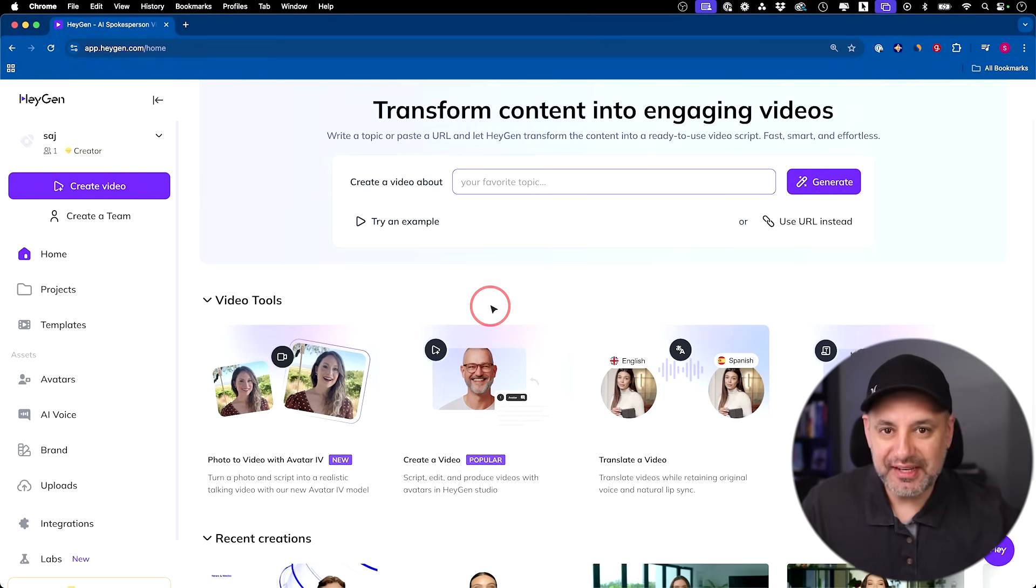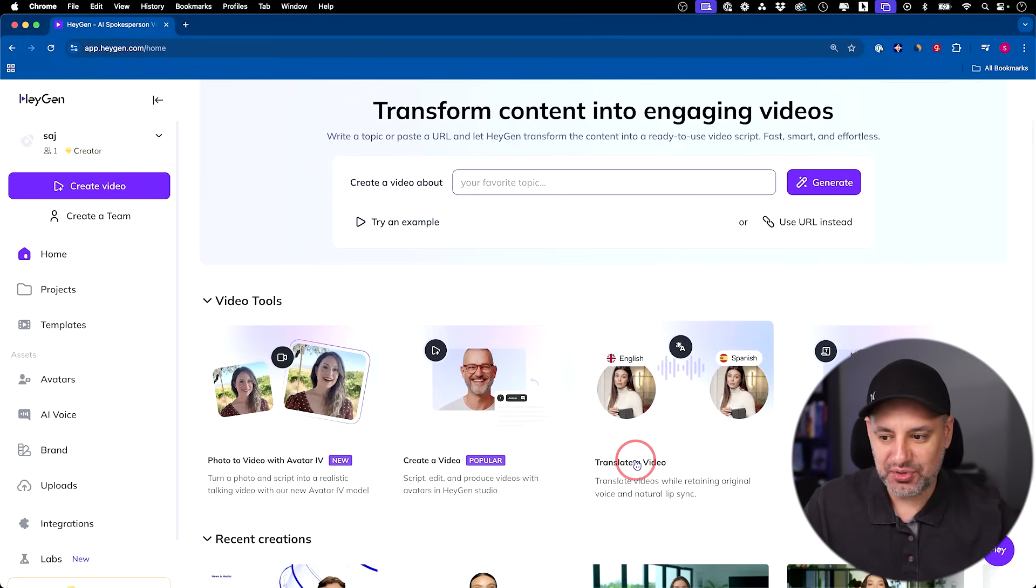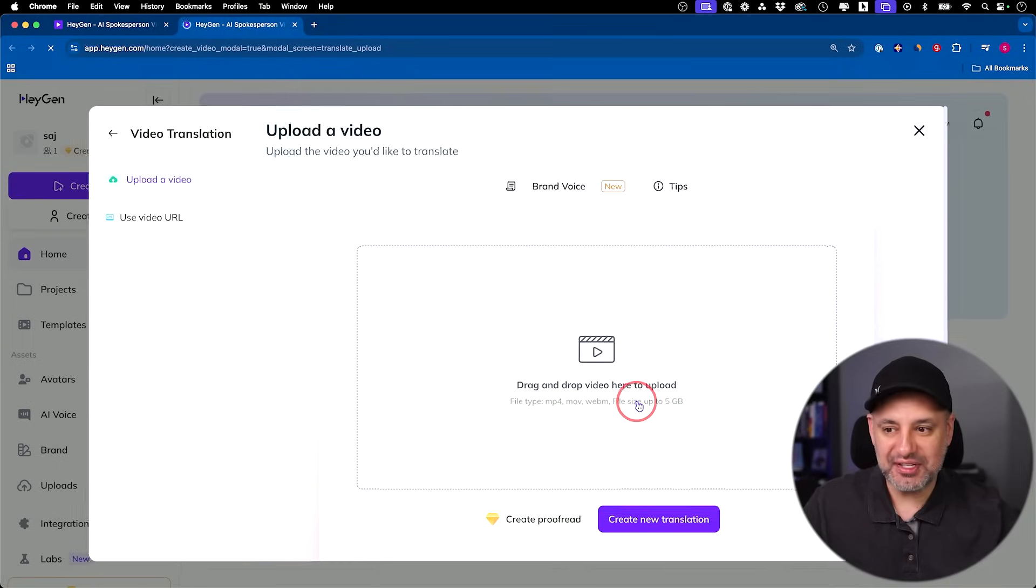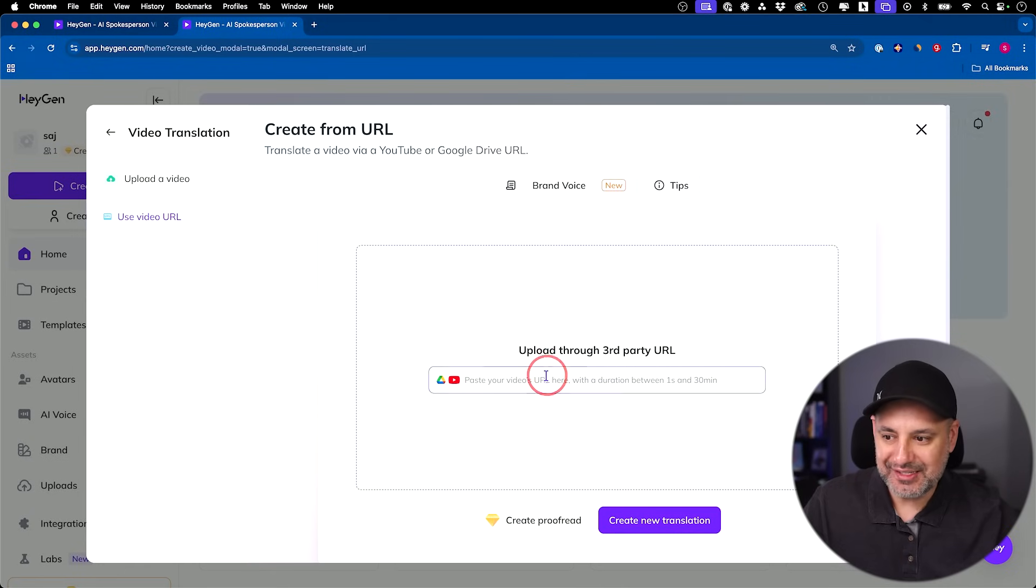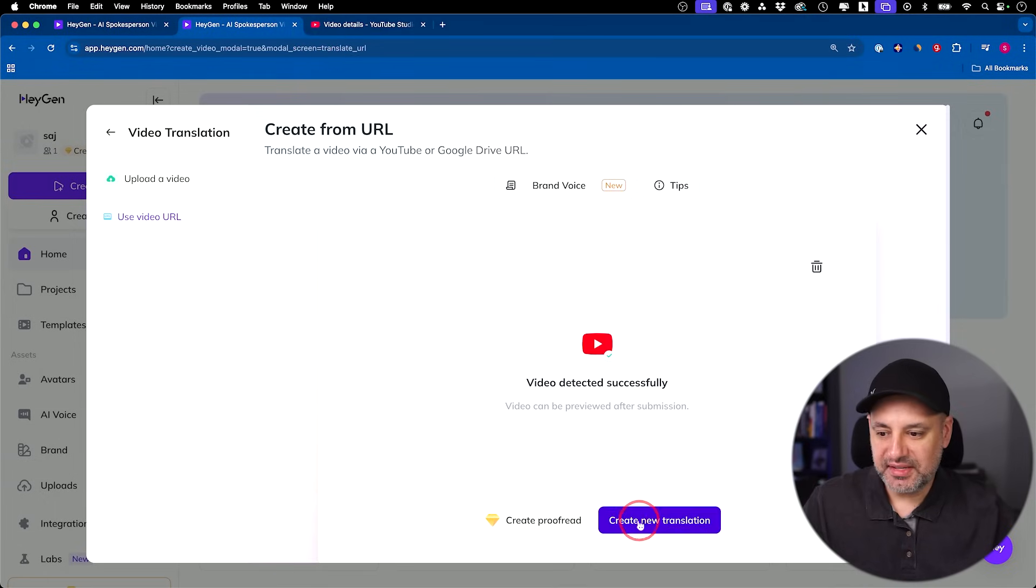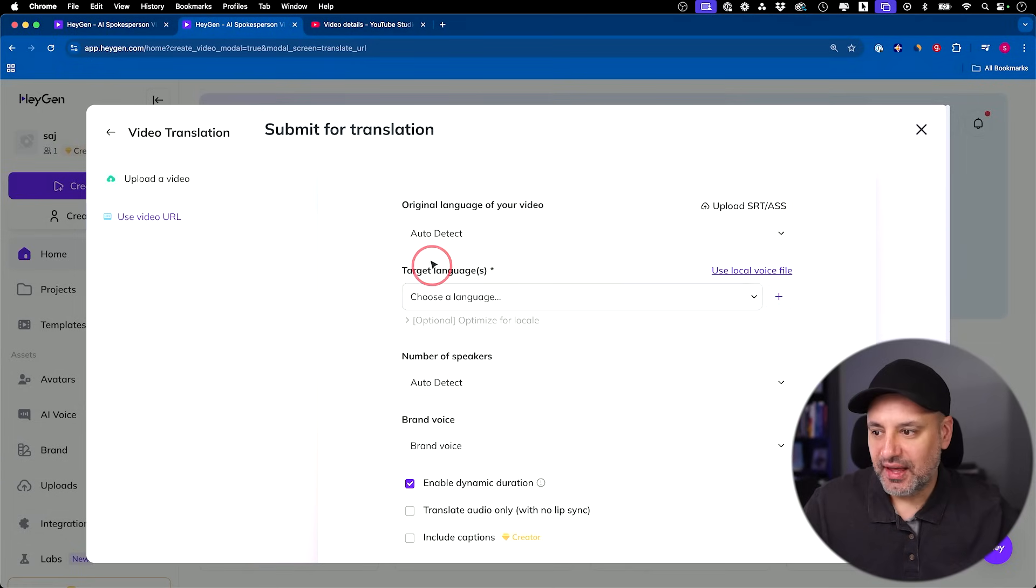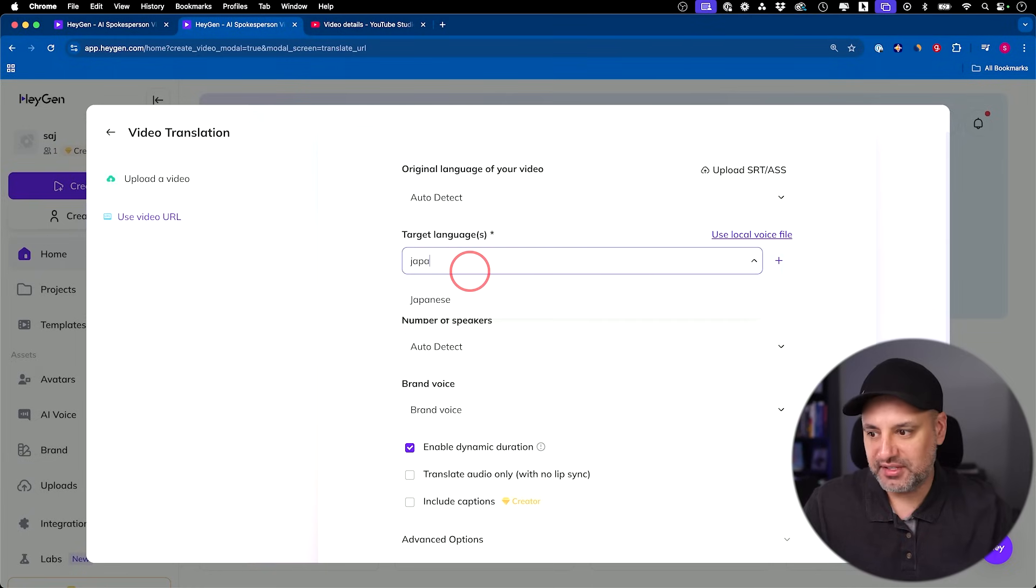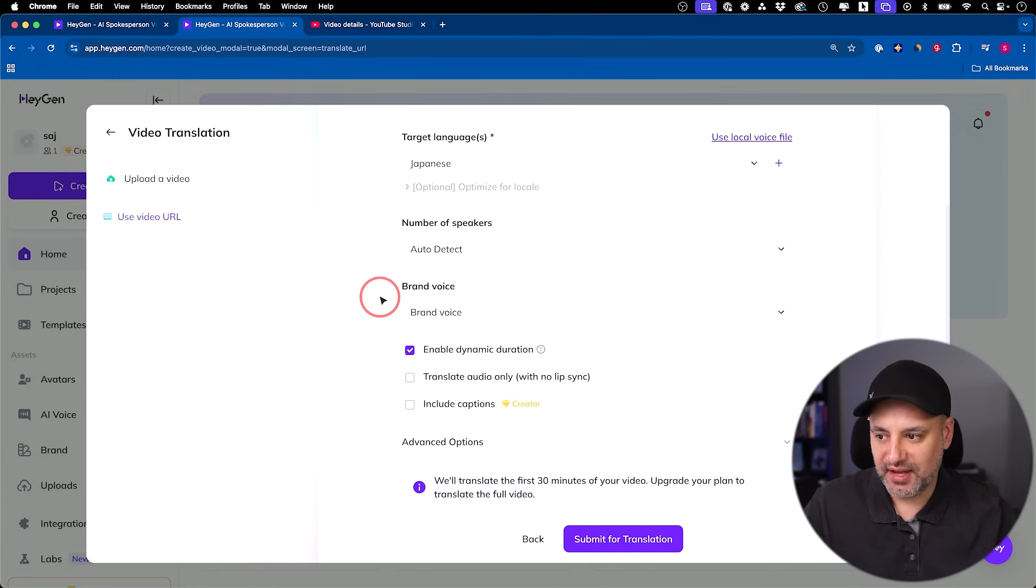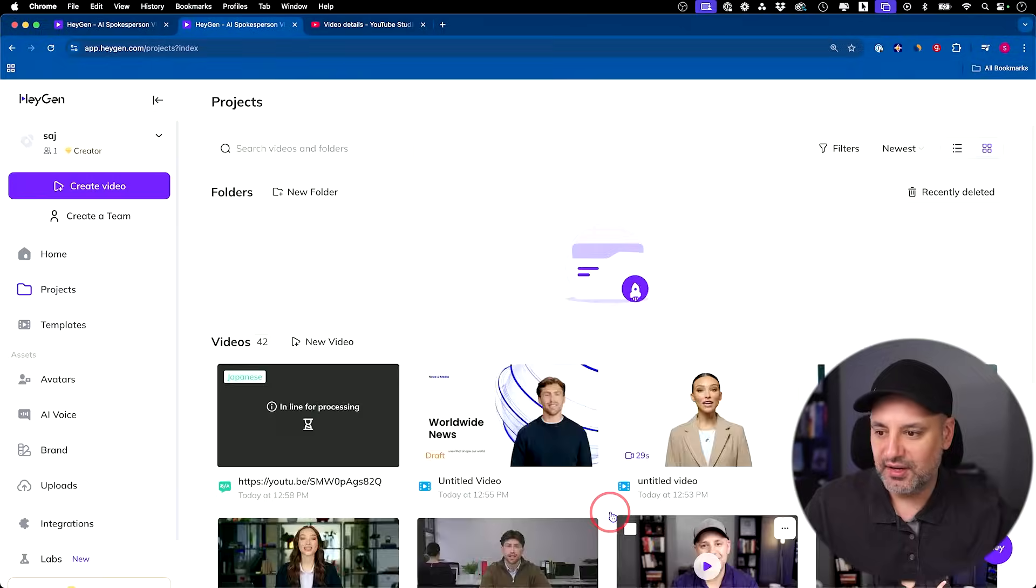Number five on my list is translating any video to a ton of different languages. So translate a video option. This is not just a simple translation. It literally does lip sync and it could be your video. You could also go to use video URL here and just paste a URL from like a YouTube video. Then it says create new translation right here. It will auto detect the language the video is in, so English here. Then you would choose a target language. Let's say I choose Japanese here. Detect a speaker. It's only one speaker in this case. I'm going to keep everything else the same and submit this for translation. This may take a little bit of time, so I'll show you a finished one I have already.